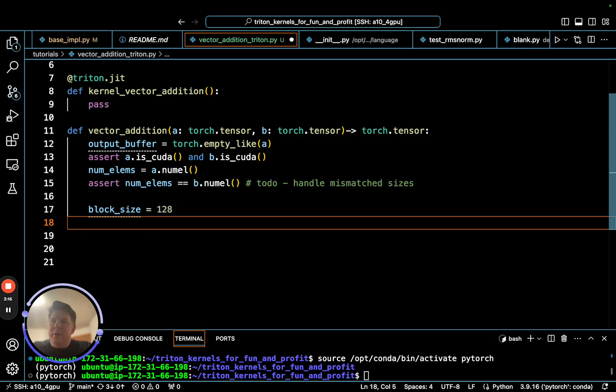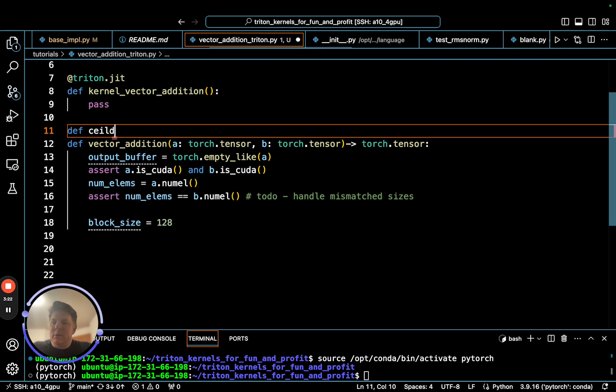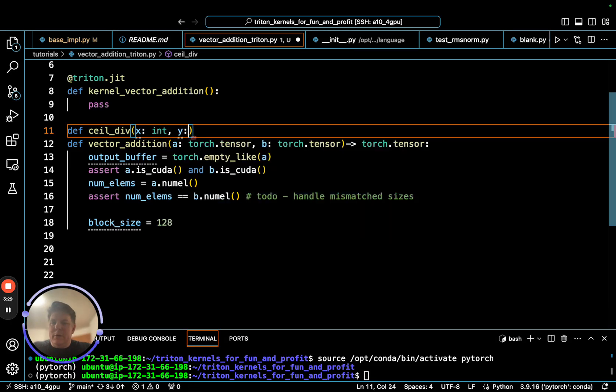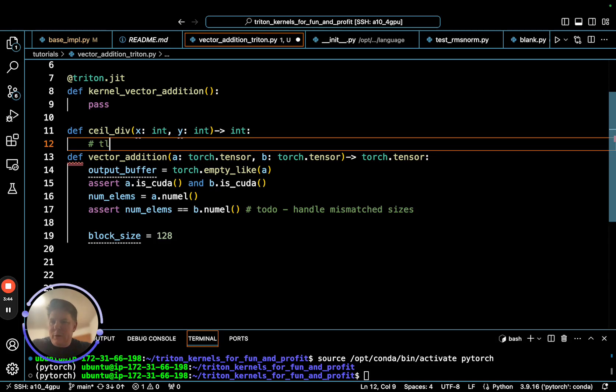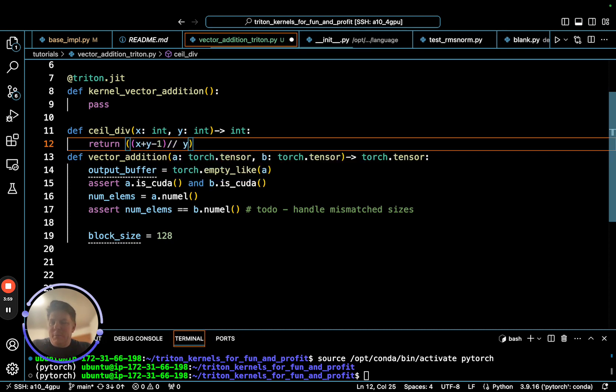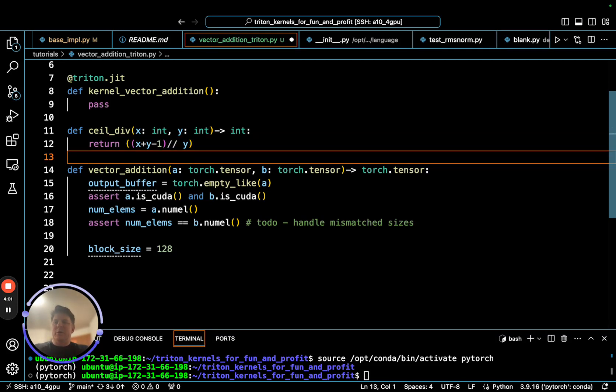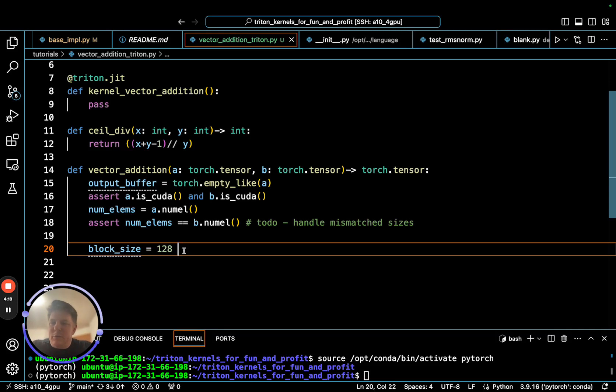We've got our output buffer ready, A and B are ready, we've got a number of elements. Now we need to start thinking about how we're going to create a block size to chunk up this problem. If you recall back to the toy problem, we're going to have each block work on a subset or sub chunk of these vectors. Just for kicks, we're going to start with block size 128. We need to make our grid, and to do the grid we're going to need a ceiling division.